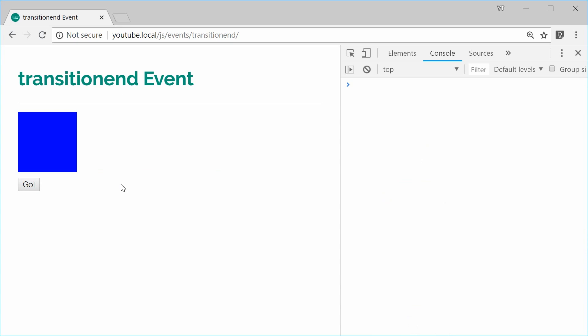And that is the transitionend event inside JavaScript. Thanks for watching. And I'll see you later.